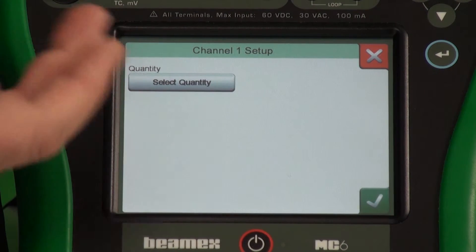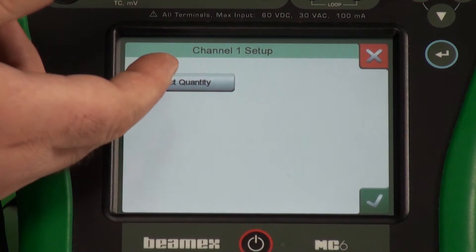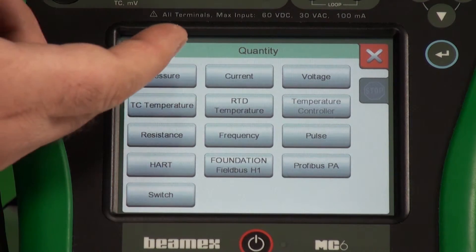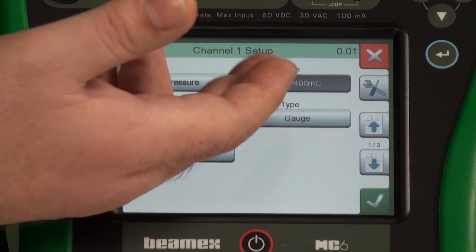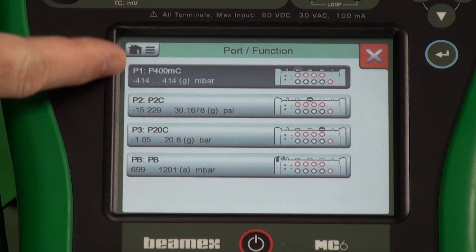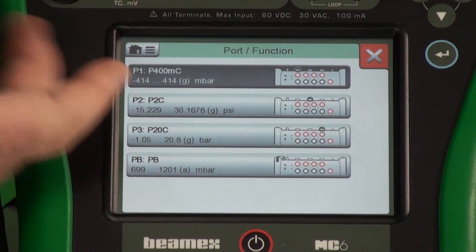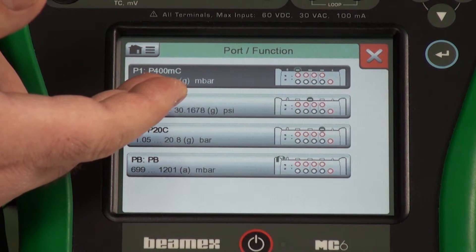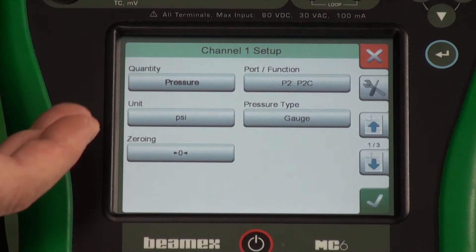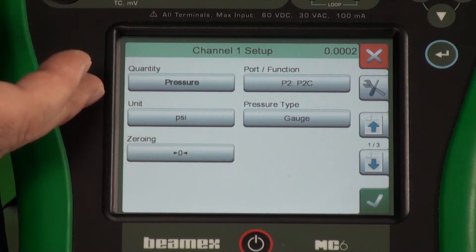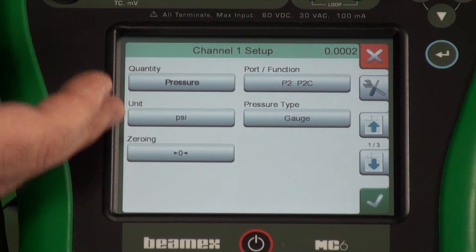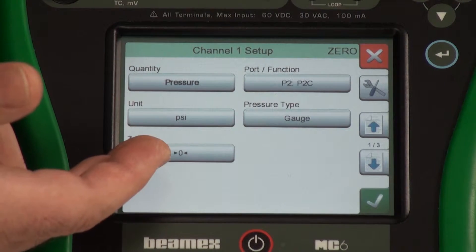We'll start by defining channel number one. In this case, I'll pick a quantity and I want pressure. We're going to measure the pressure coming out of this pump. I'll pick my pressure port. I have my options here — I'll take my middle one. This is up to 30 psi. Pressure type: gauge. I could pick absolute, but gauge is what I want here. And I have the option to zero my module as well.